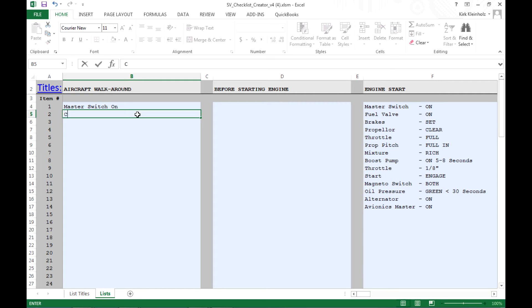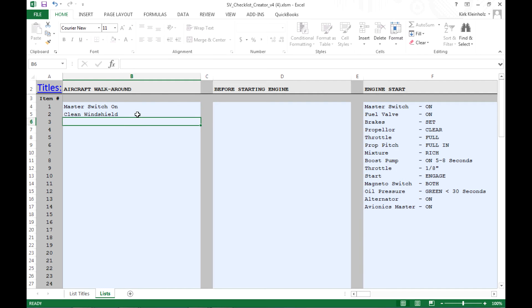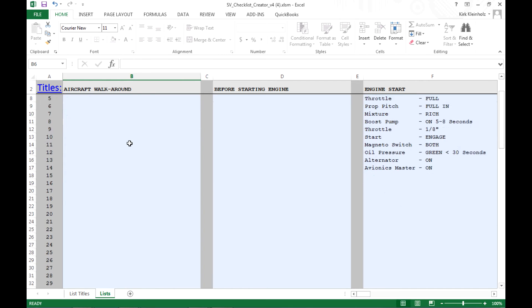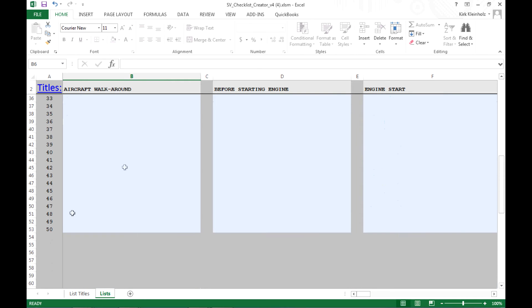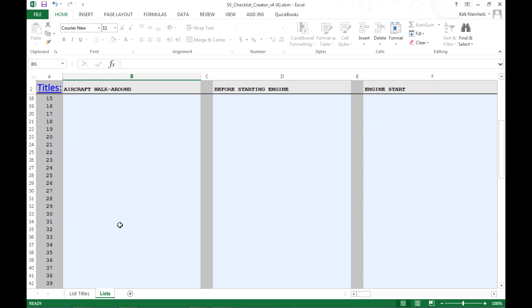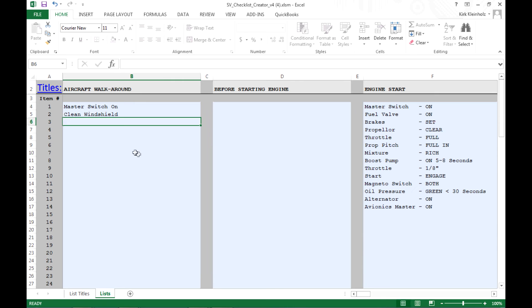What do I want to do next? Maybe we'll clean the windshield. And so on. Again, as I scroll down, you can see that you have the option of entering up to 50 individual items in this checklist. Now, once I'm done editing the aircraft walk around list, I might want to move to the next list in sequence. This one happens to be labeled before starting engine.